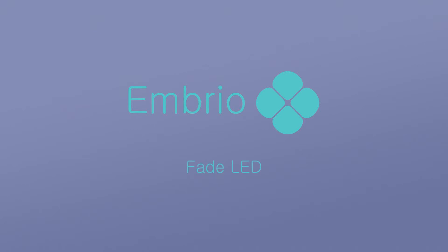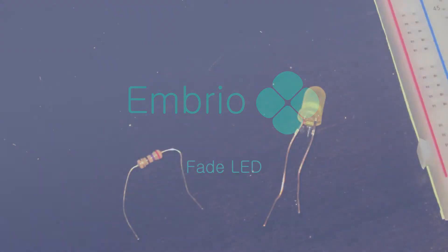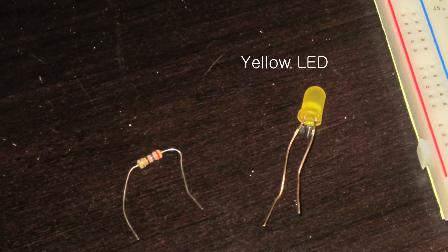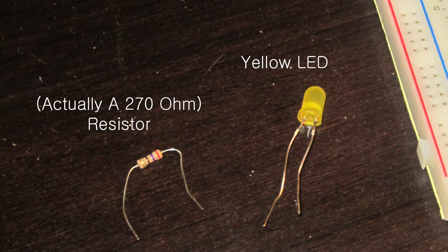In this tutorial, I'll show you how to make an LED fade on and off. You'll need an LED and a resistor between 220 and 1000 ohms. I'm using a 220 ohm resistor.